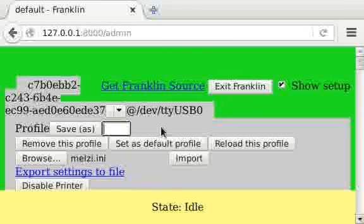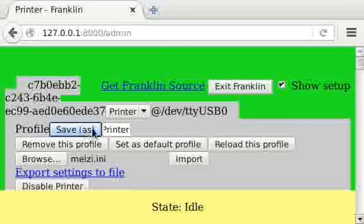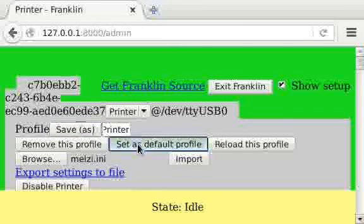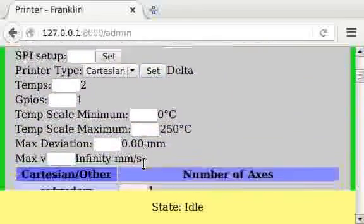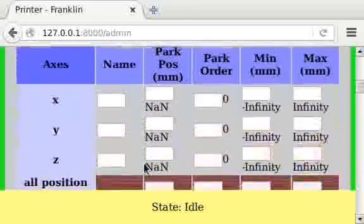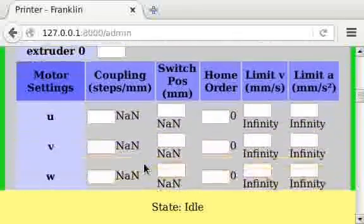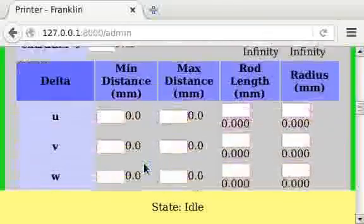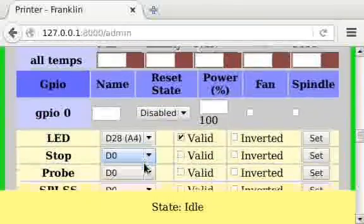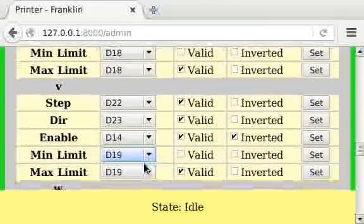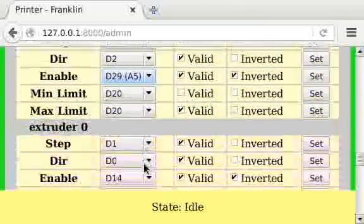After doing that, it's a good idea to save the profile and also set it as default so that it starts with this profile next time the printer is connected. Now we have all these settings which still need to be set up, but especially the pins have been done.